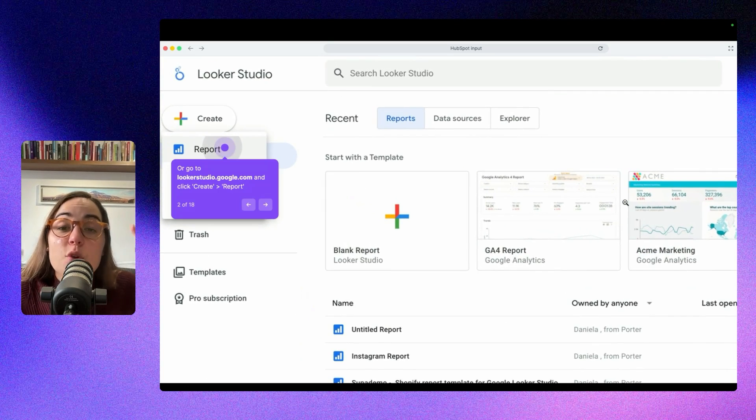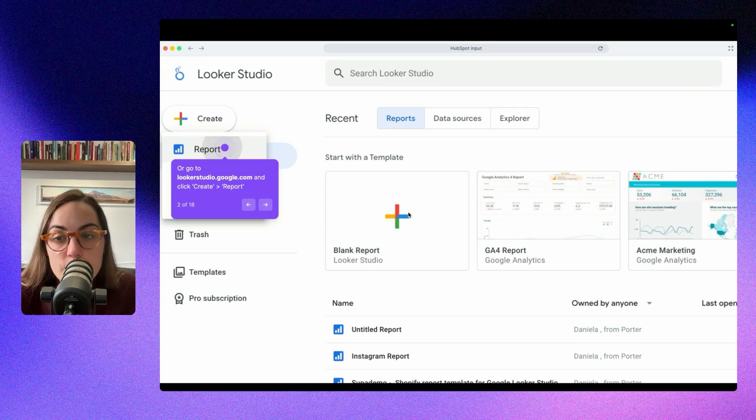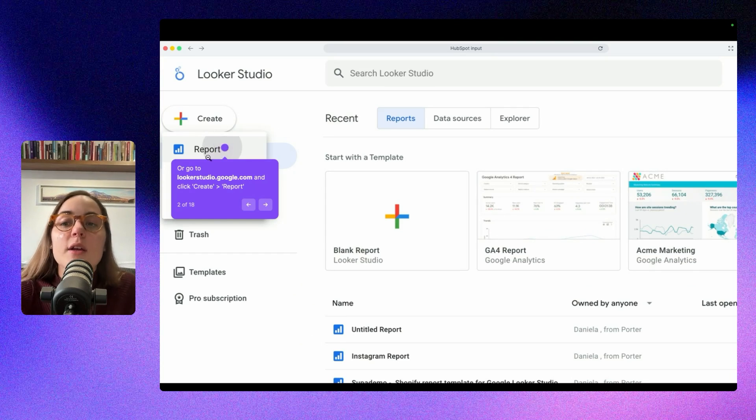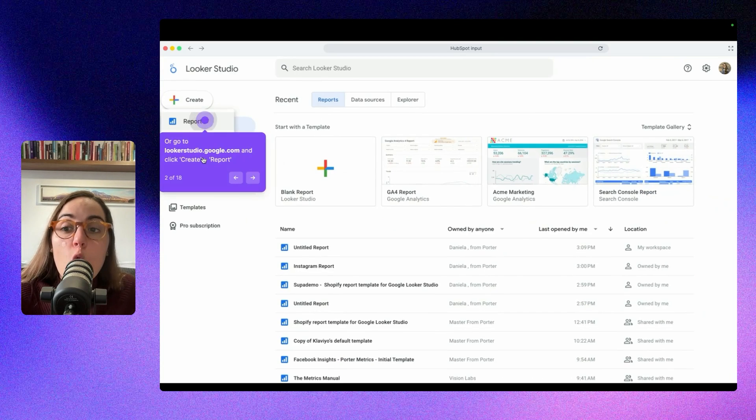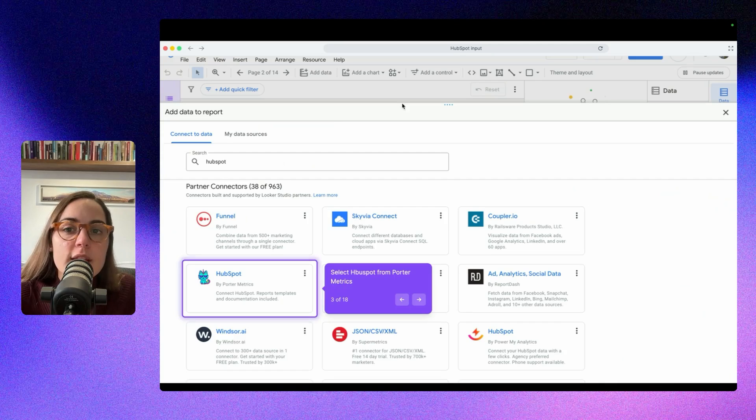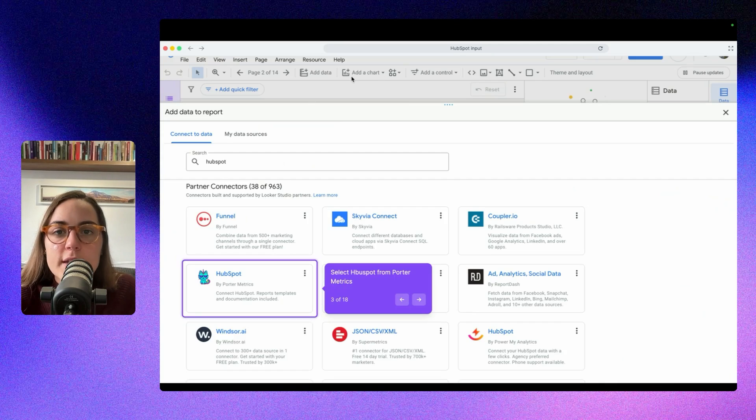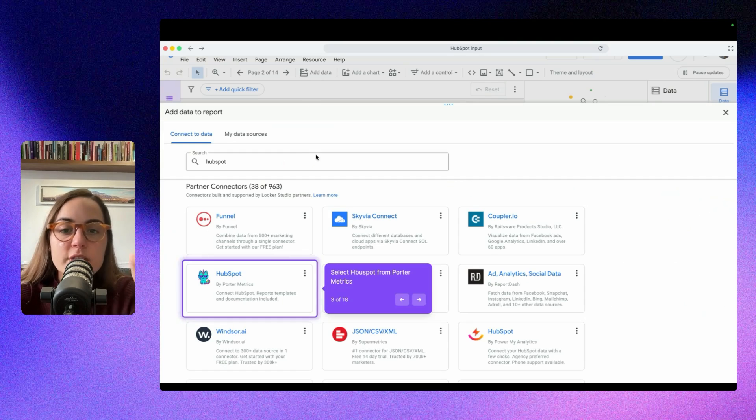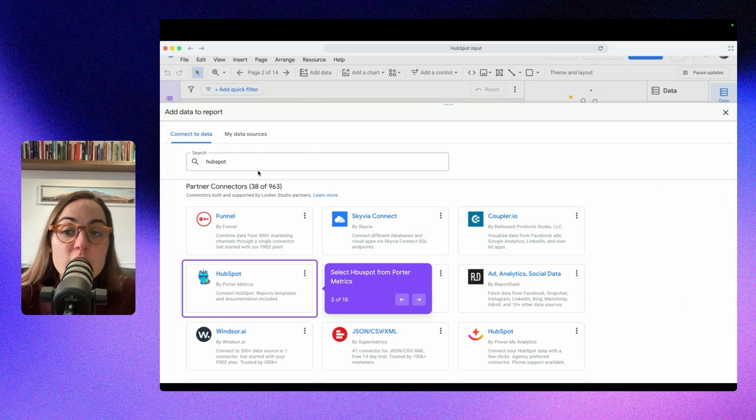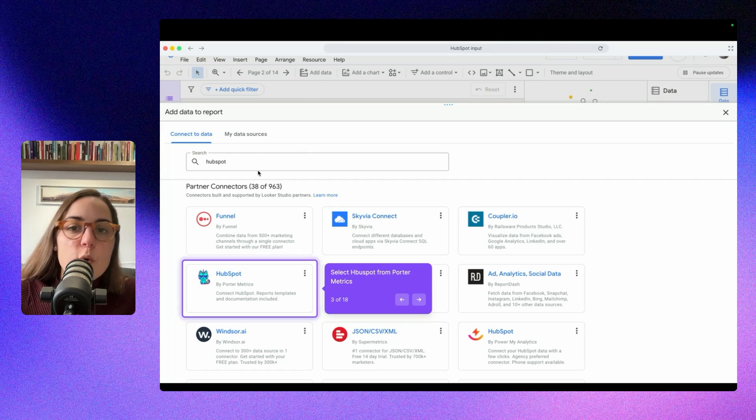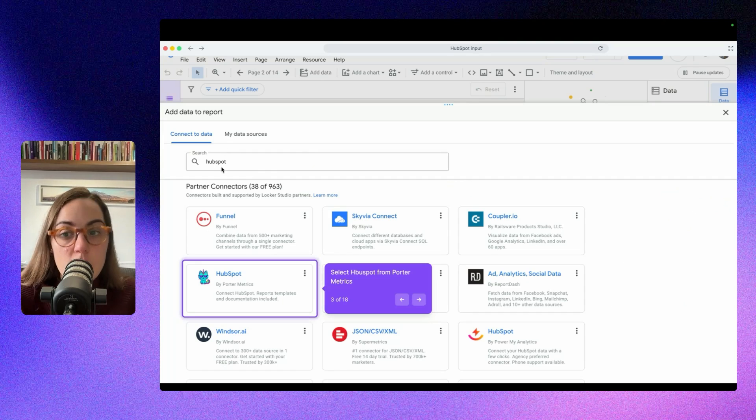If you are already on Looker Studio and you are starting from scratch, you can click on Create and Report, or inside of your report you can click here on Add Data, and you will see something like this. Then you have to type on the search bar the name of the connector you want, in this case HubSpot.